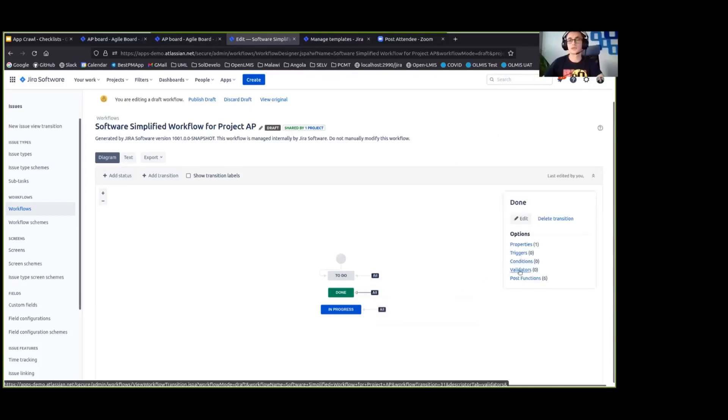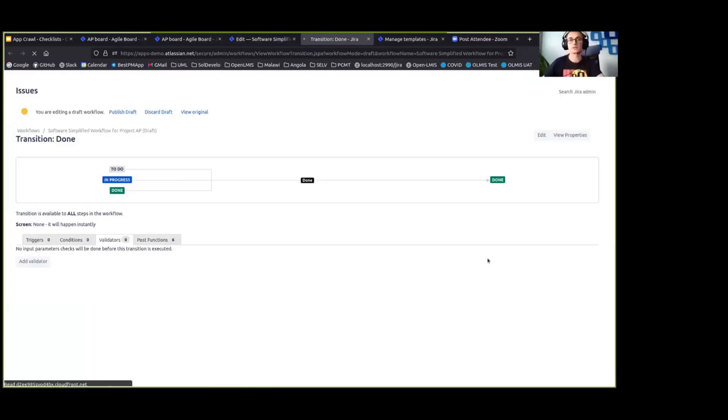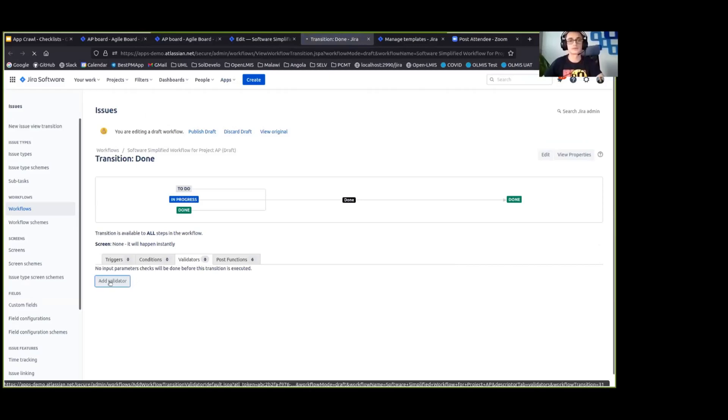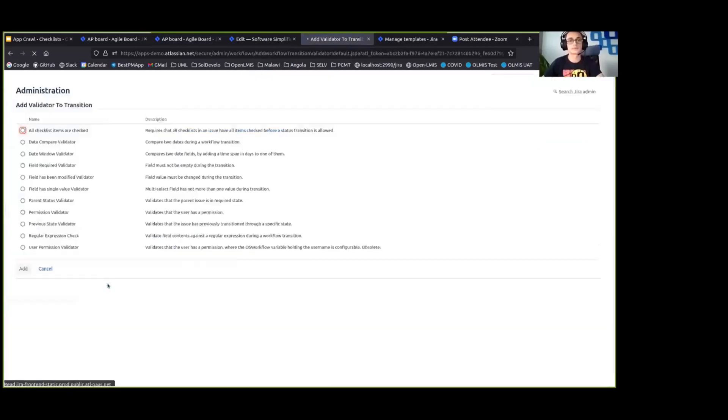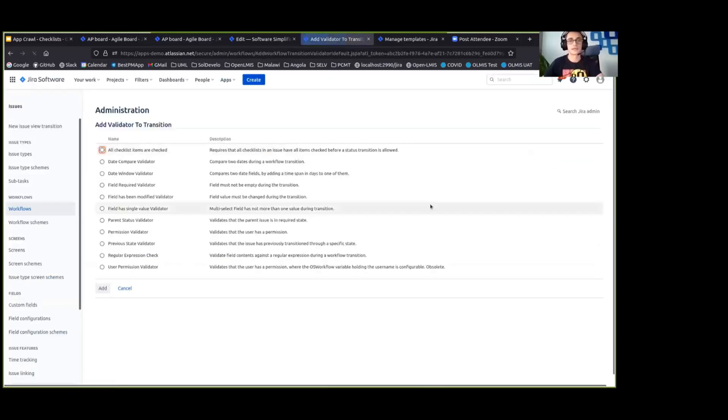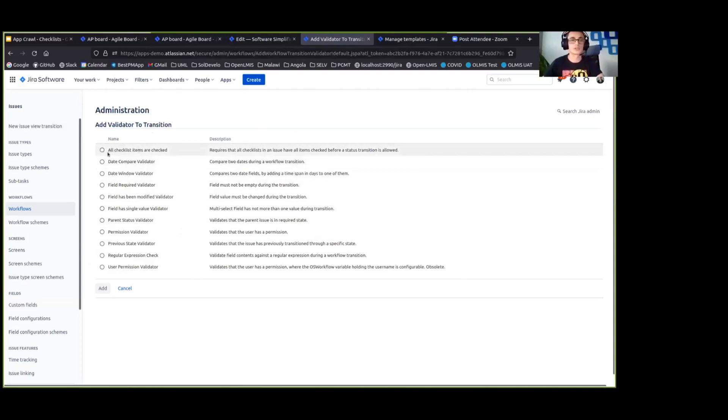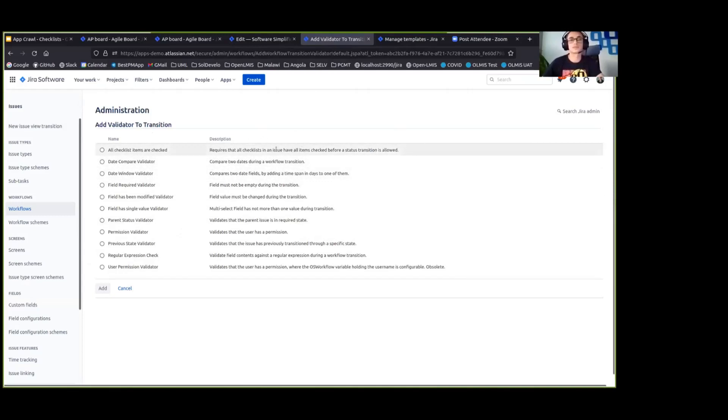We are selecting the validators and we are adding a new validator here. And on that list of all of the available validators for this project, we are seeing that there is one that is called all checklist items are checked and that validator requires that all of the checklist items in this issue are checked before we can transition the issue to this status.